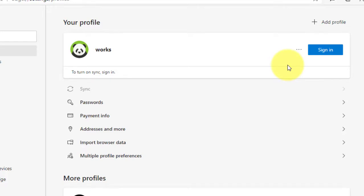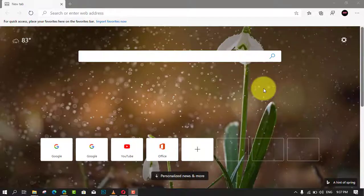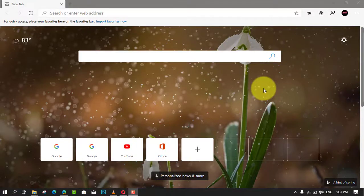Once you complete the steps, the new profile will open as an entirely different process, which can include its own settings, bookmarks, history, passwords, and cookies.